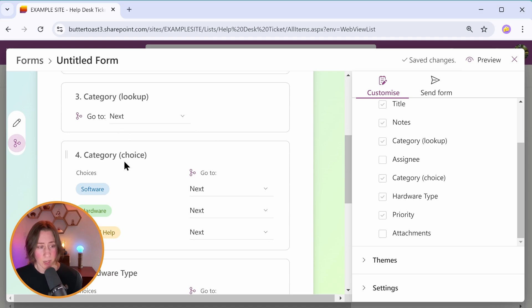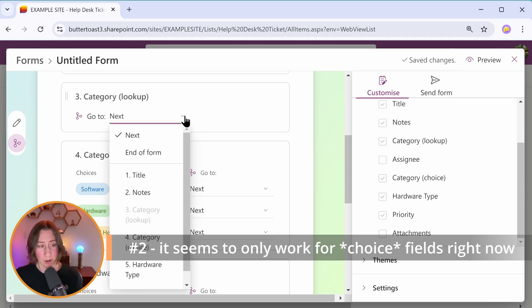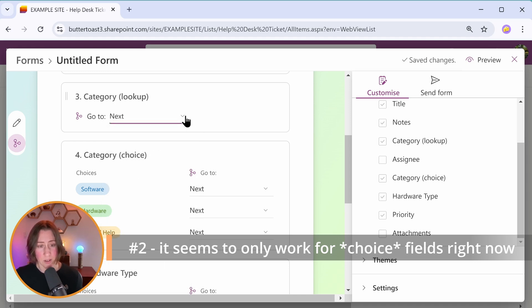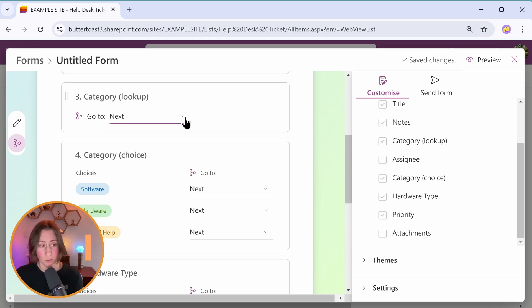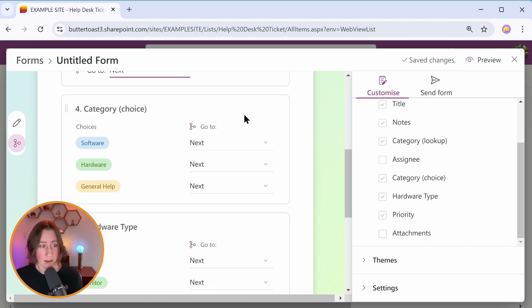The branching doesn't appear to work with lookup fields right now. So you'll notice I don't have the option to set different branches for different options in the lookup field. Lookup fields just got added to the new forms experience. So I'm hoping that that comes eventually, but just FYI, it does work with choice fields.